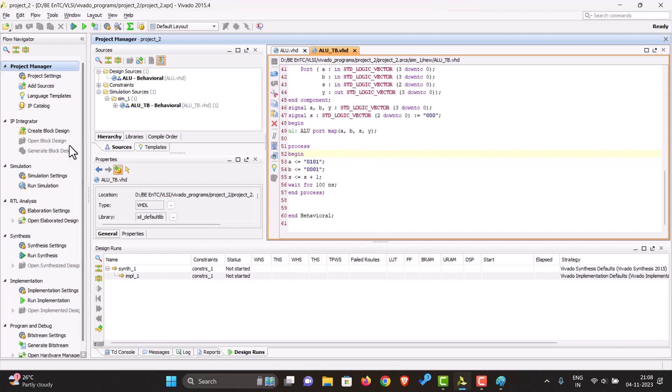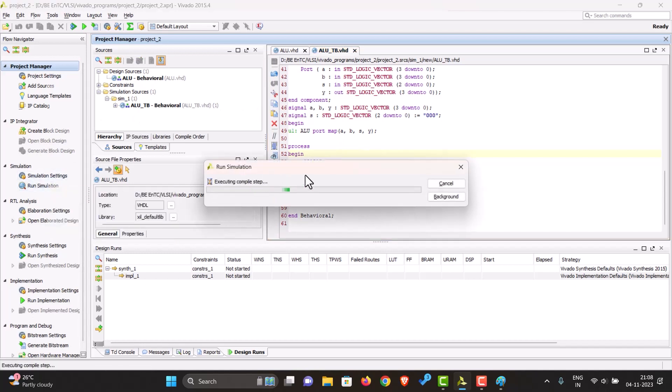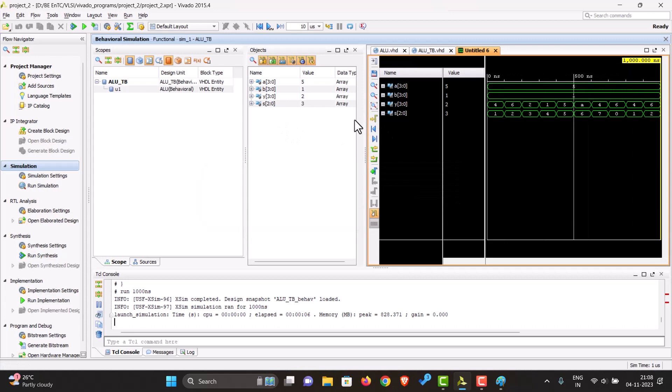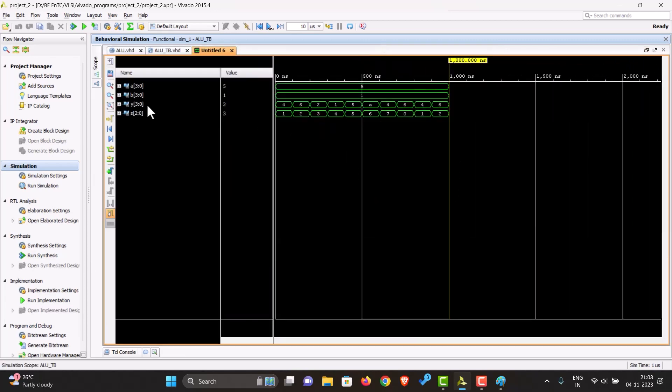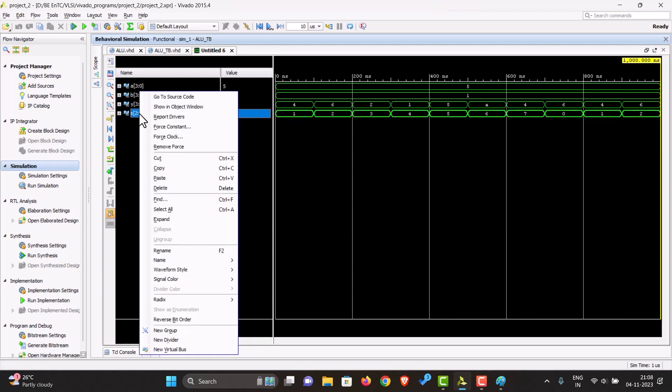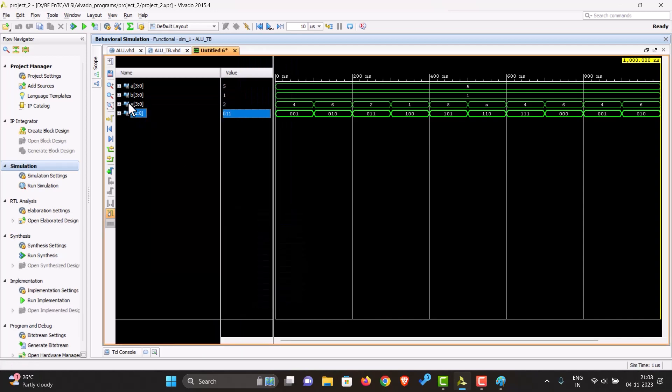Okay, so now let's run the simulation. Let's close this. Let's make it a little bigger and let's also make all this binary - it's easier to see what's happening.